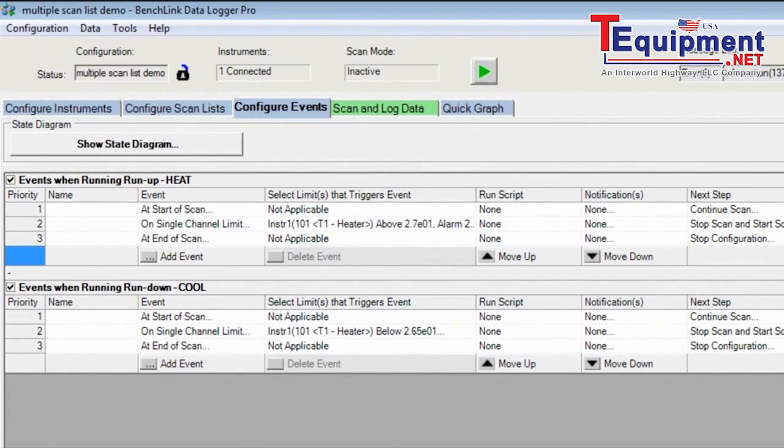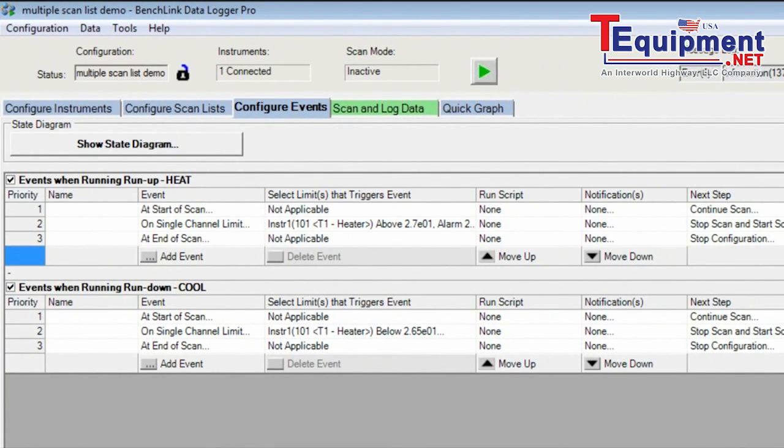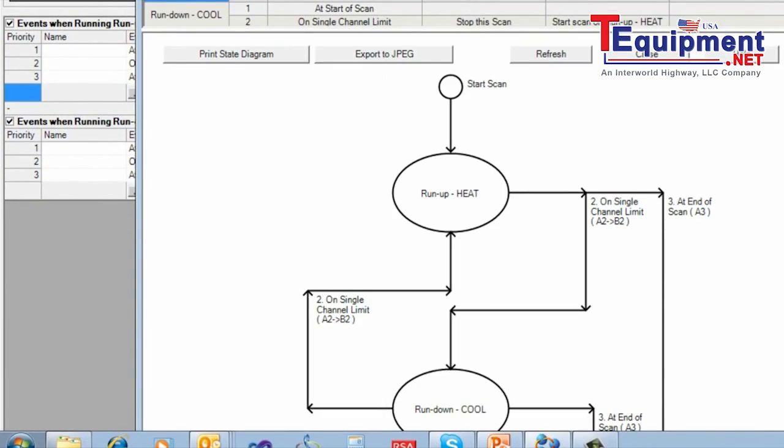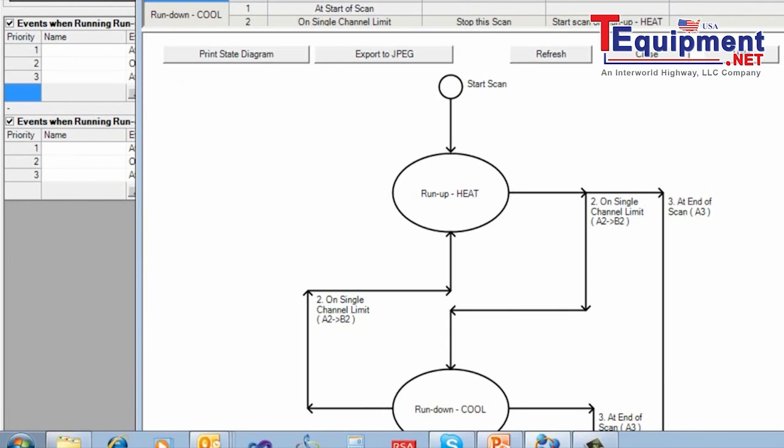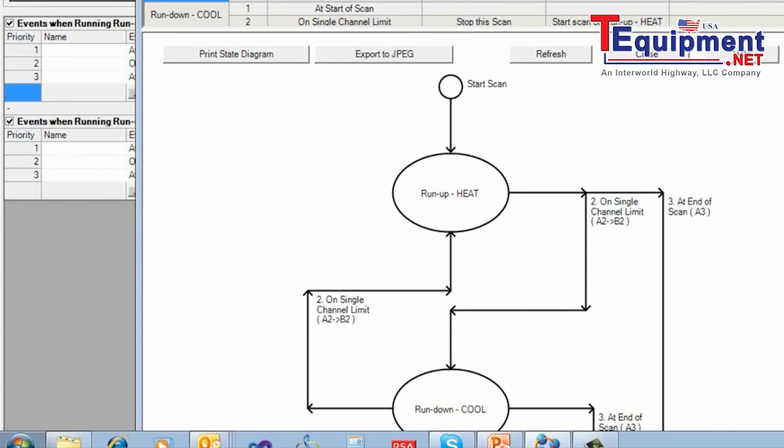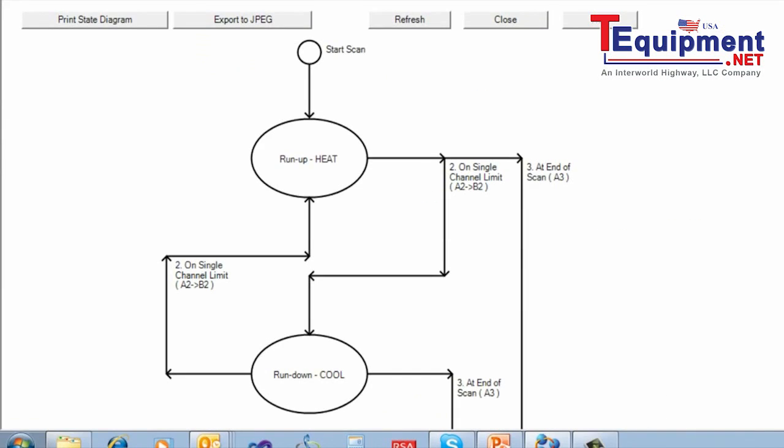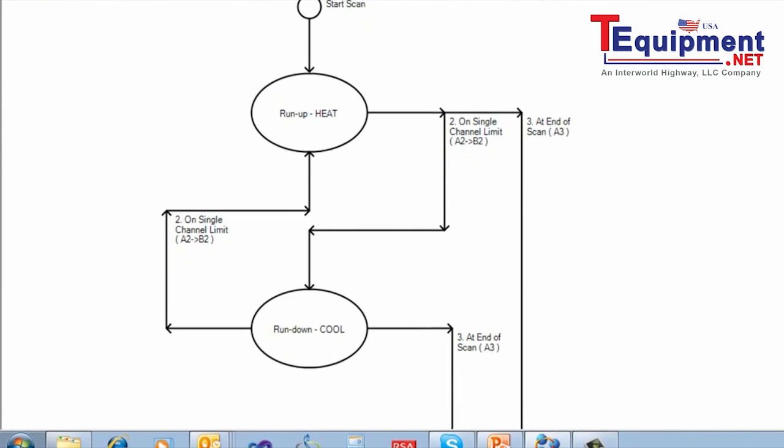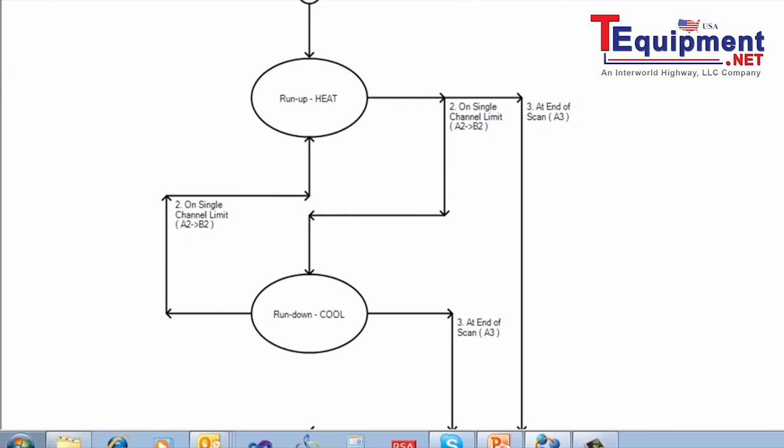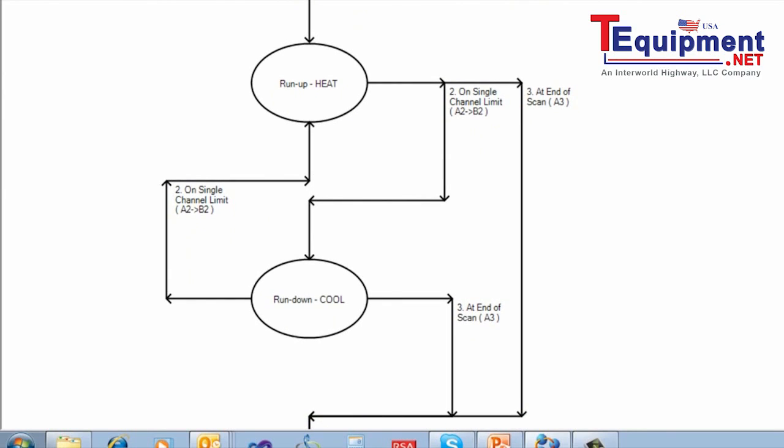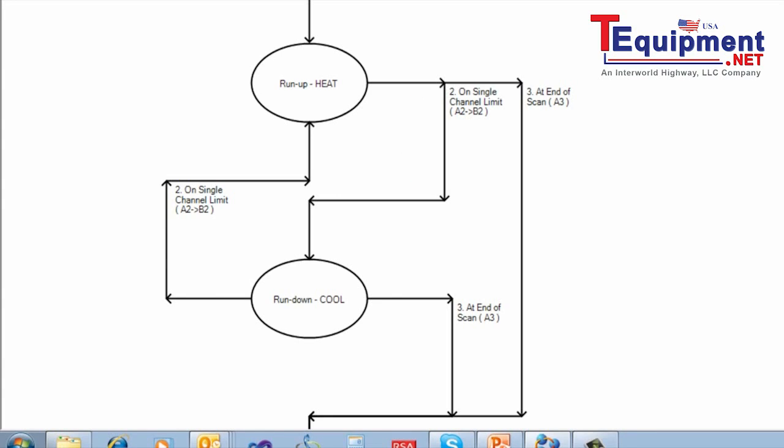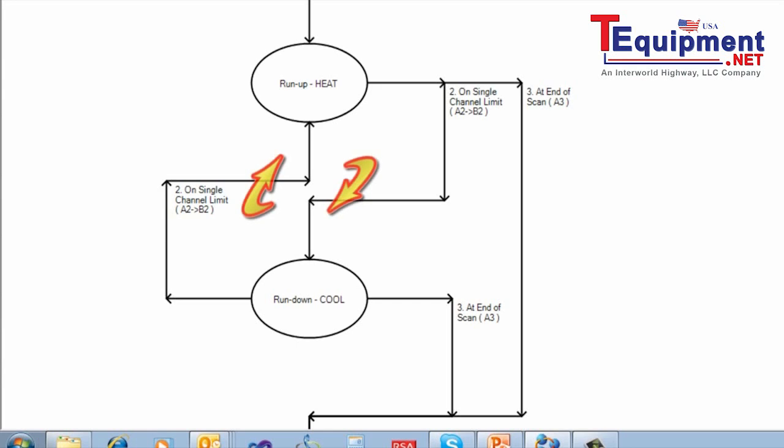The Configure Events tab shows this sequencing. And I'm going to show you a nice feature, which is the state diagram. The state diagram here shows both of the two scans. Remember, we have one is run-up, heating, and the other one is run-down, cooling. So when we're running up, if we hit that 27 degrees limit, then it will sequence down to the other scan, run-down, cool. And when we hit the limit of less than 26.5 degrees C, that will run back up to the run-up heat. So we have an infinite loop going here. When we hit the stop button, then we will eject either out of the run-up heat or run-down, cool sequence and stop the experiment.